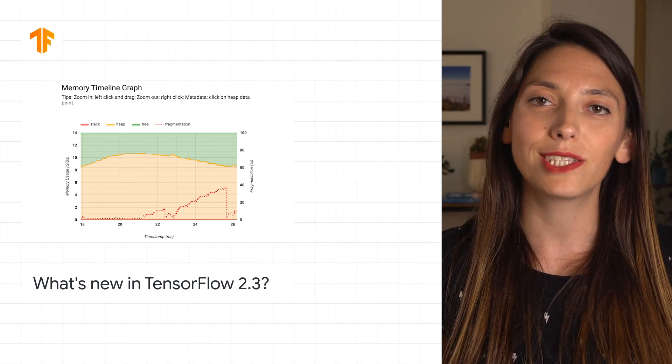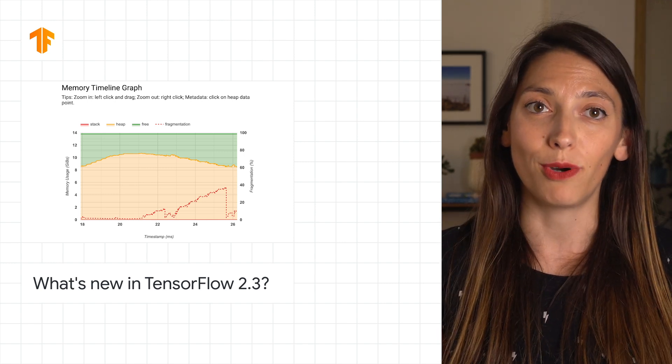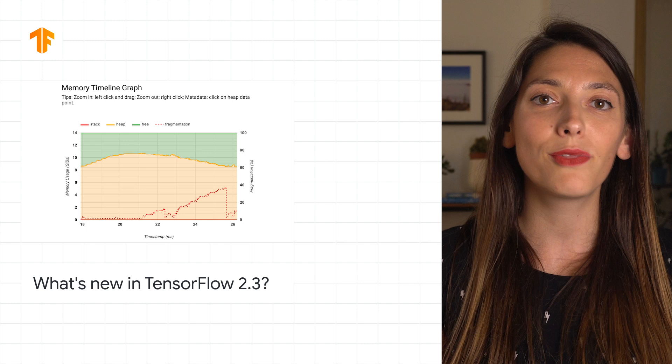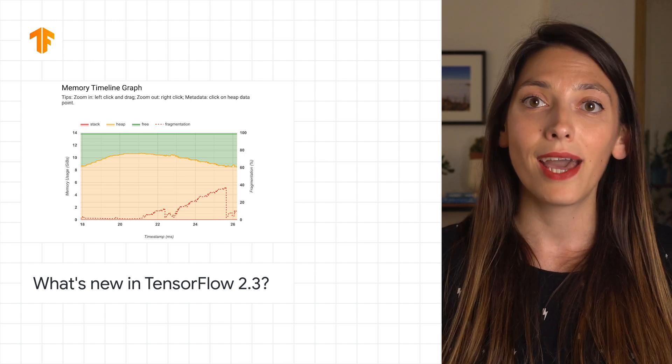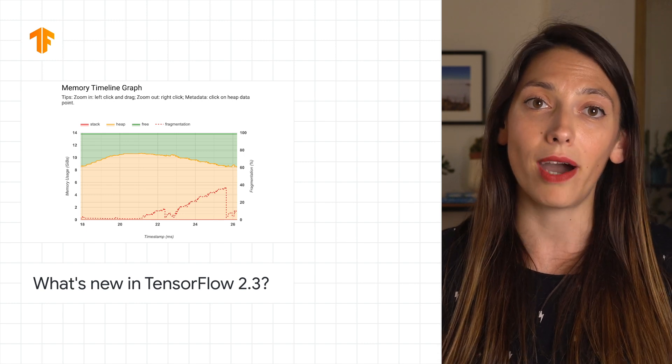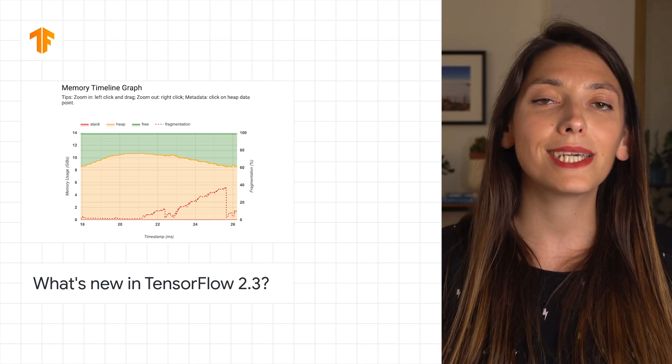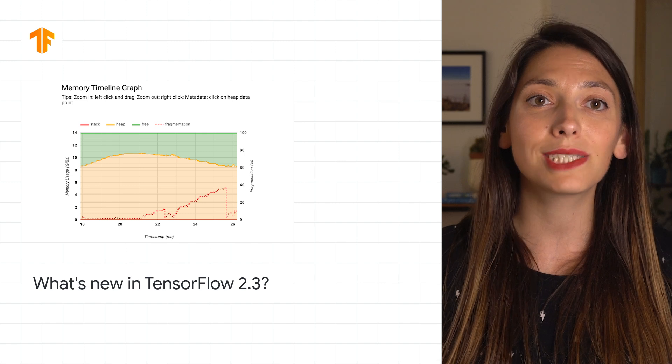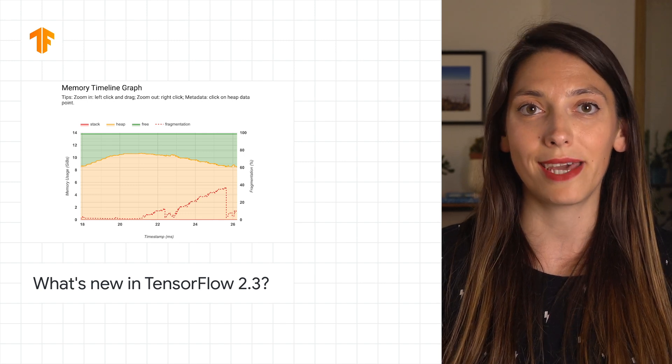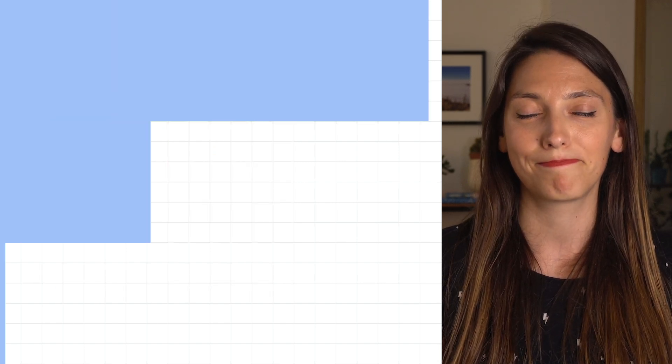Check out the What's New in TensorFlow 2.3 post to read about the new features in tf.data and the tf.profiler, plus experimental support for the new Keras preprocessing layers API.